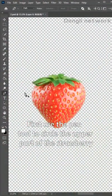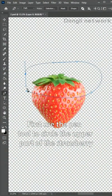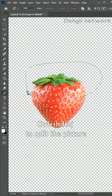First, use the pen tool to circle the upper part of the strawberry. Ctrl plus Shift plus J to split the picture.